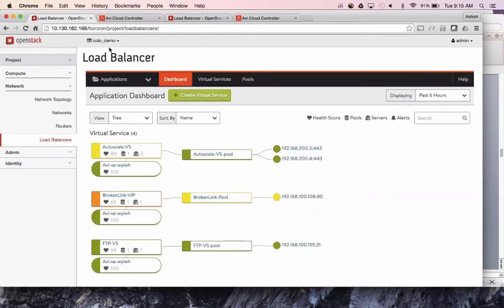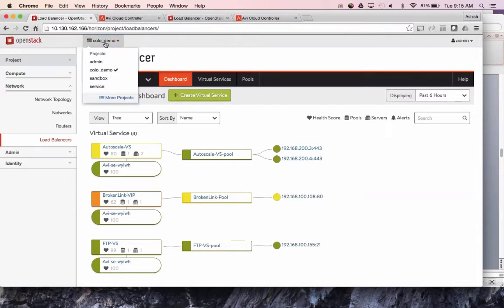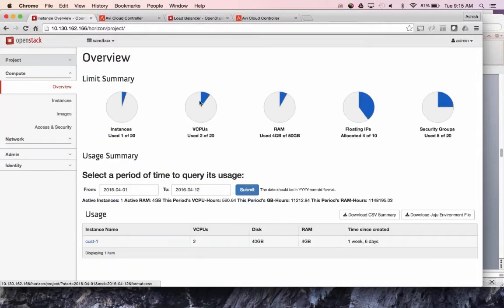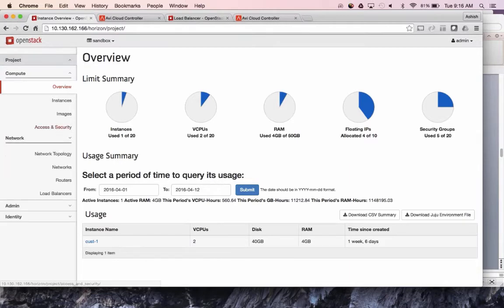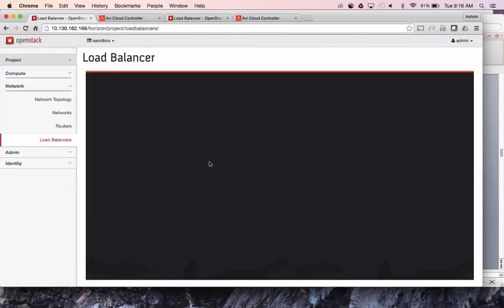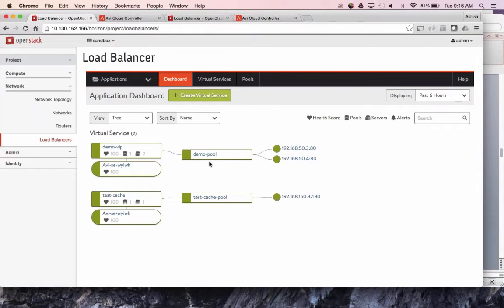It's also fully multi-tenant. If I log into another tenant which might have a different set of load balancers, the controller is multi-tenant and the data plane is multi-tenant. On a different tenant, I have two different load balancers, unlike the three load balancers in the other tenant — natively multi-tenant.